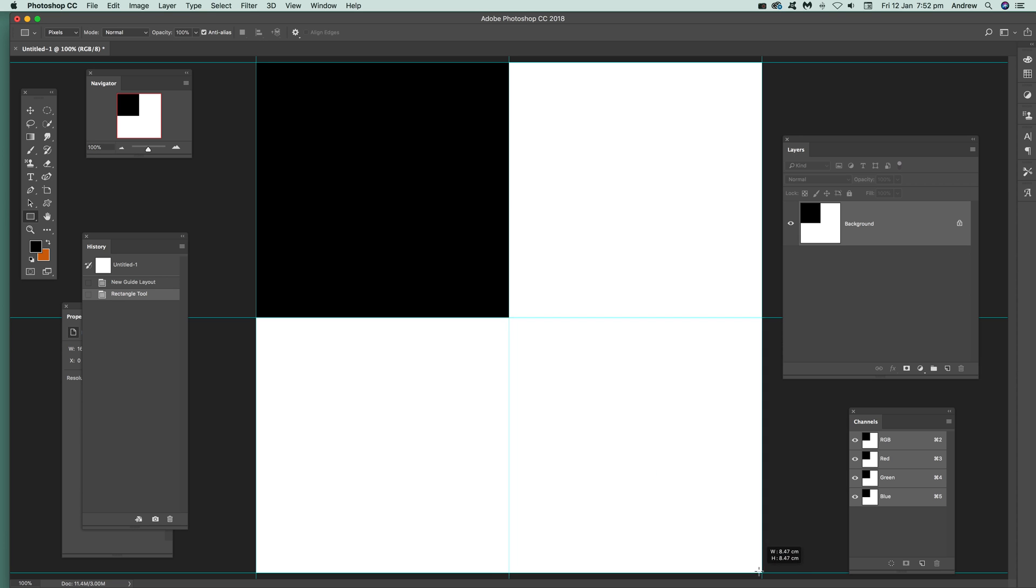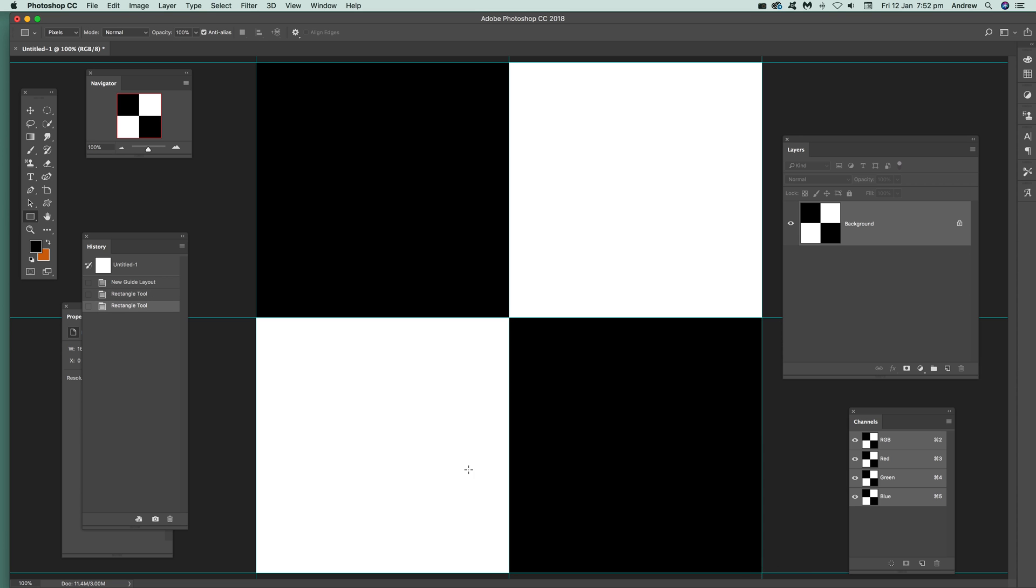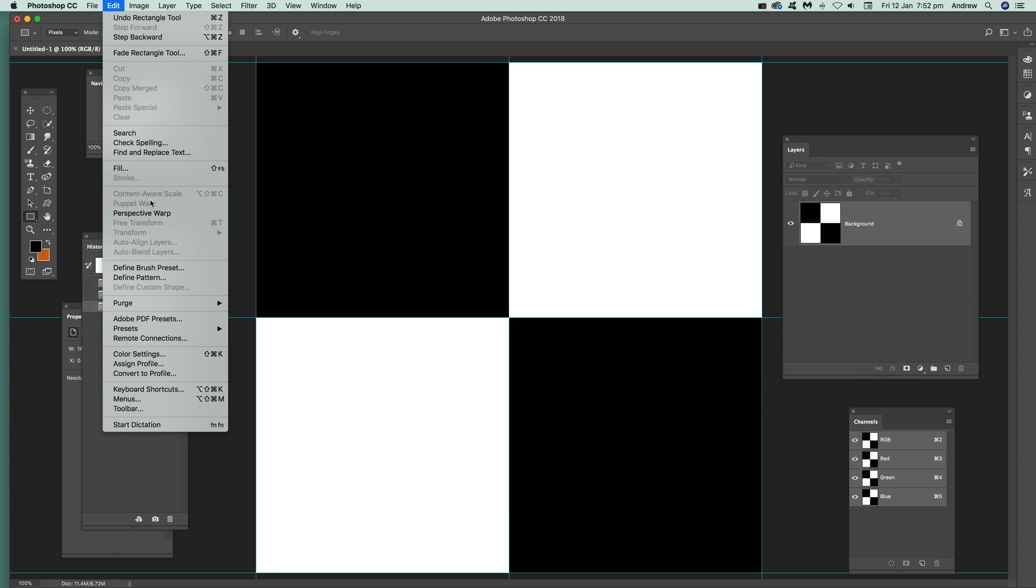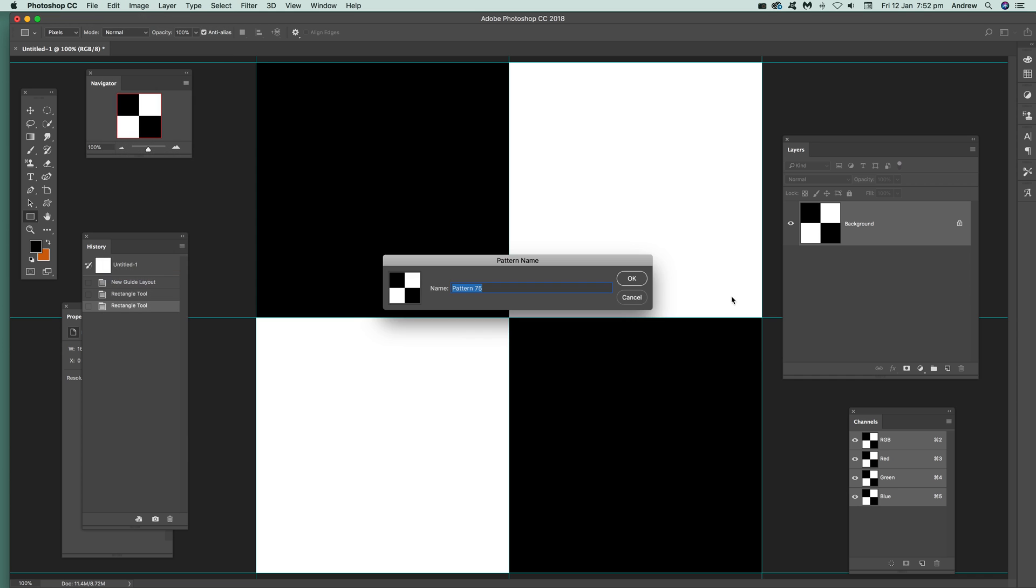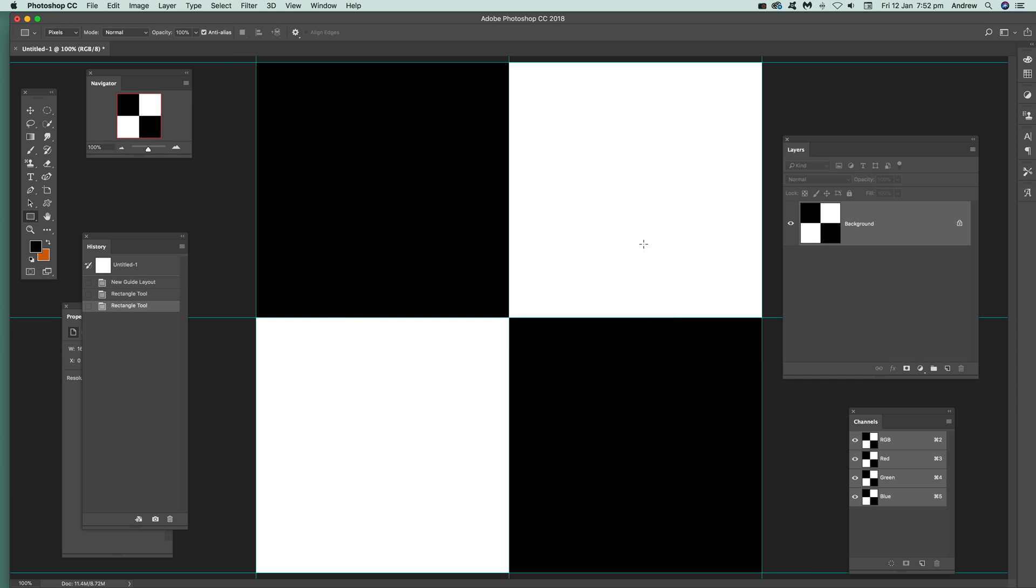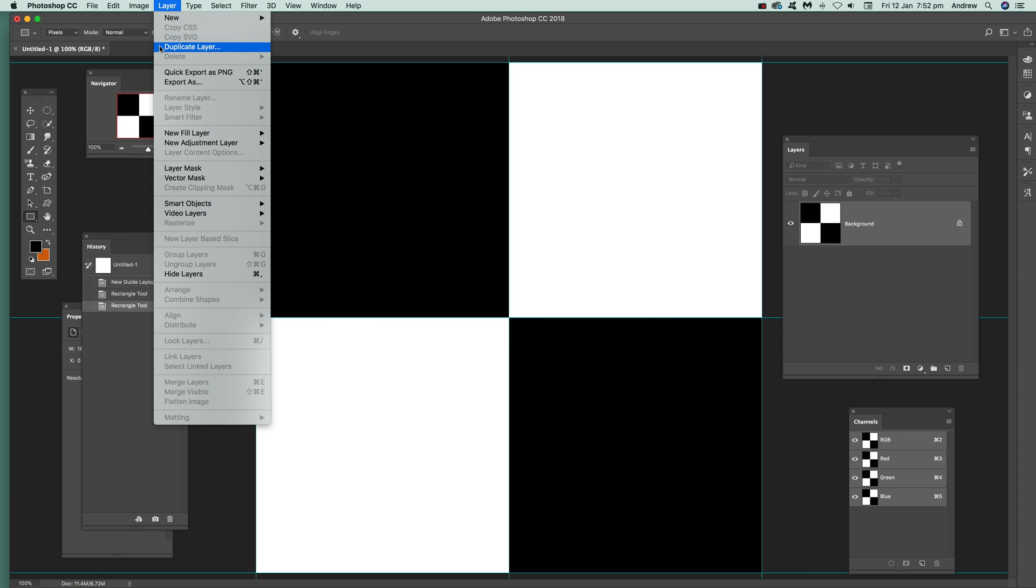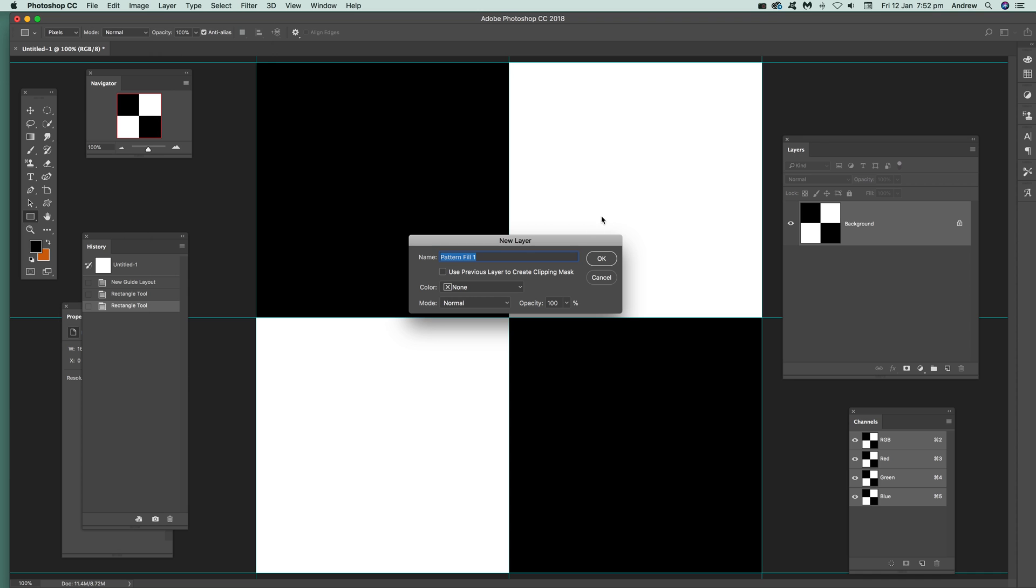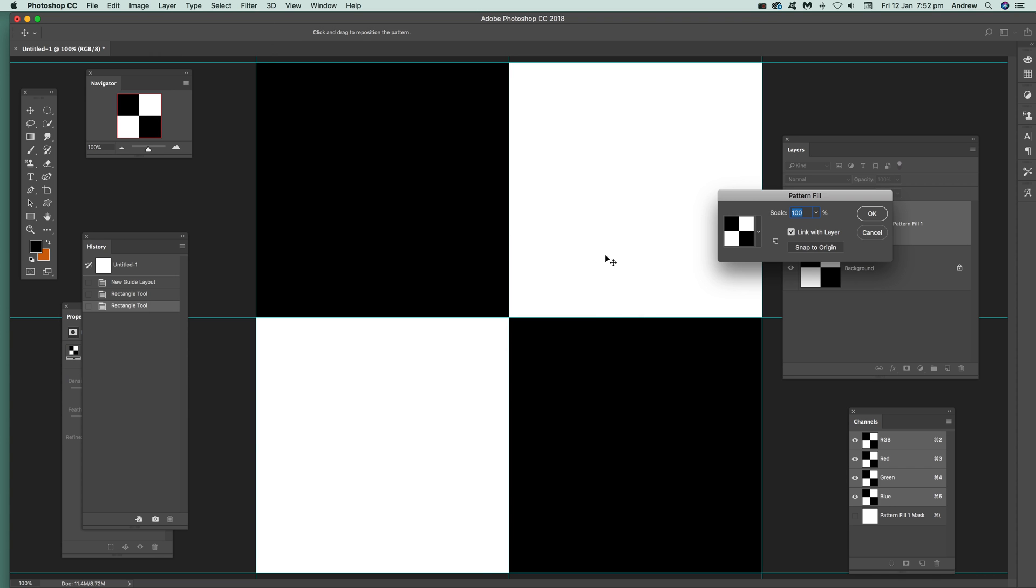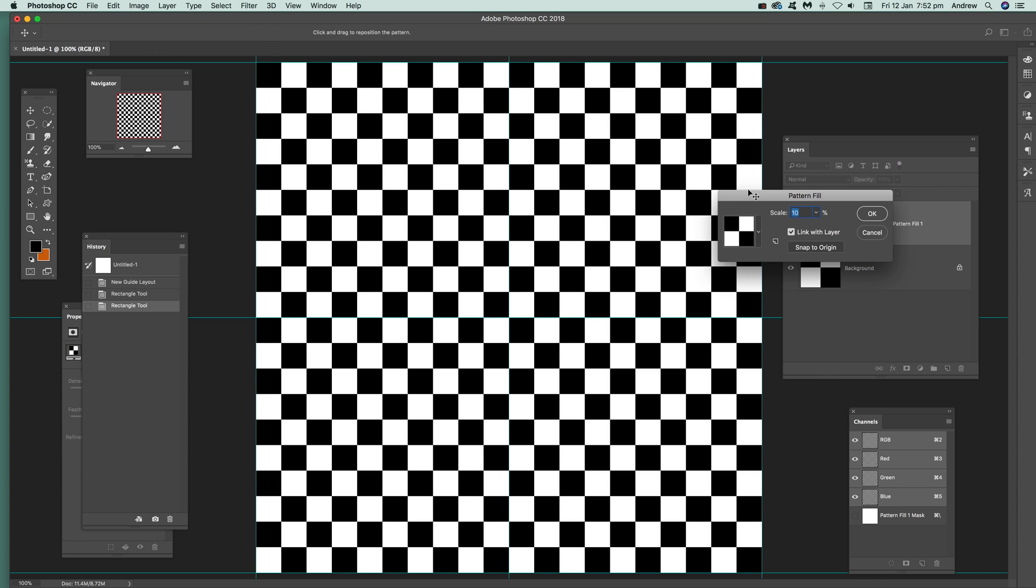It'll snap there and you've now got the basic checkerboard design. Now simply just go to Edit and Define Pattern, click OK, and then go to Layer, New Fill Layer, Pattern. Just go with that and set that to 10. So you've got the basic design, or set it to 5.